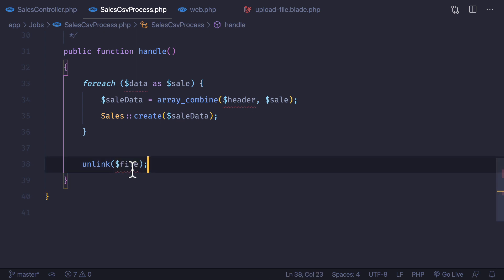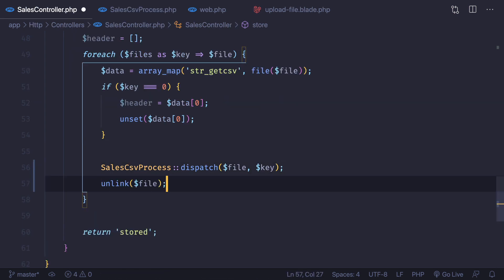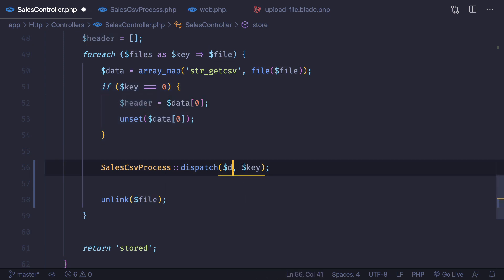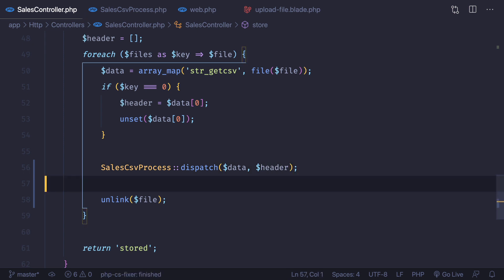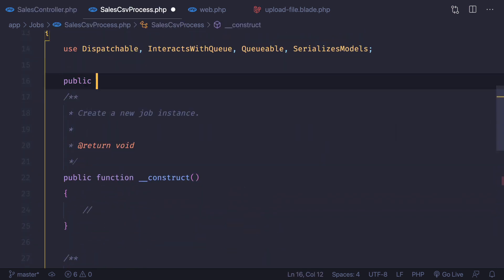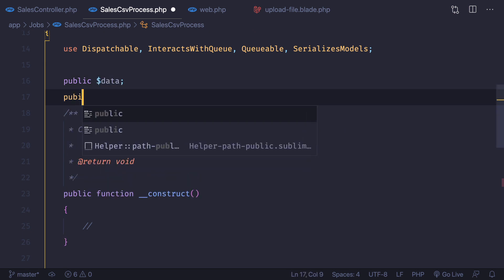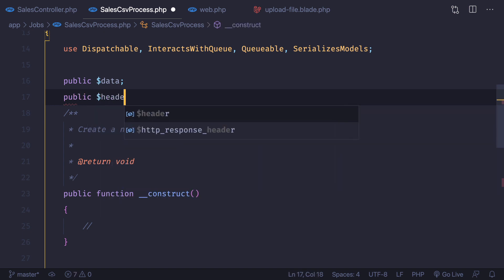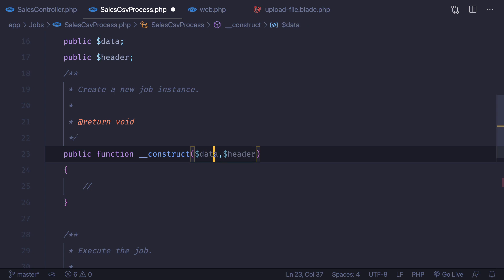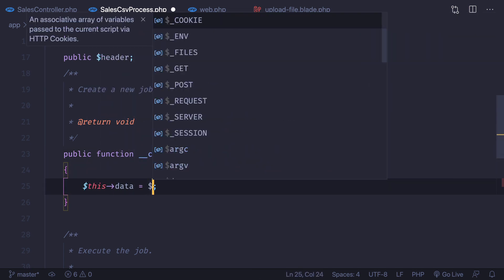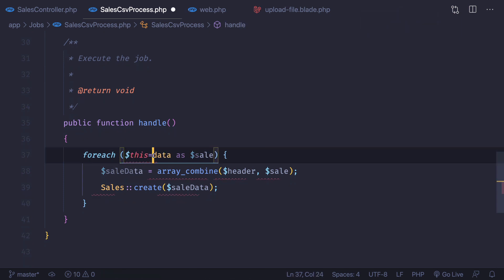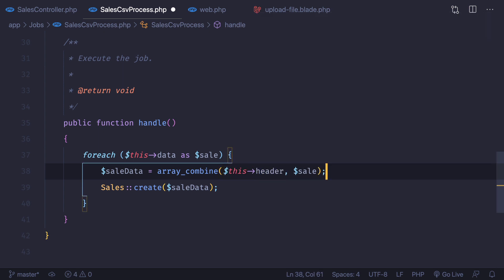We don't need to pass the header from the loop because we can handle the header reading inside the job itself. We just want to do the store part in the job. So we read the file and get the header and data, then pass both `data` and `header` to the job. We also unlink the file here. In the job constructor we accept `public $data` and `public $header`, assigning them via `$this->data = $data` and `$this->header = $header`.